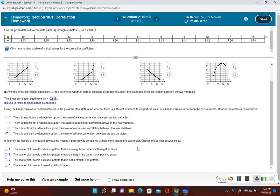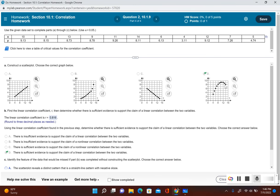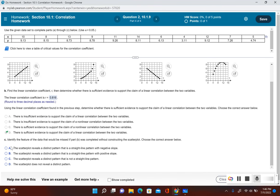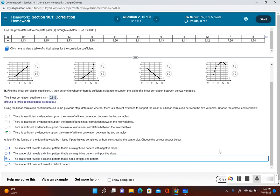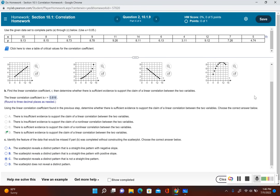Now it's asking us to identify the feature of the data that would be missed if part B was completed without constructing the scatter plot. When we constructed the scatter plot, we saw that there was a correlation, but it was not linear — the dots don't fit a straight line pattern; it's more like a quadratic correlation. Looking at the answer choices, the correct one is: the scatter plot reveals a distinct pattern that is not a straight line pattern.